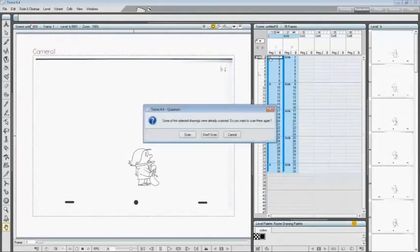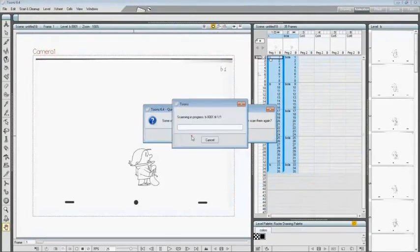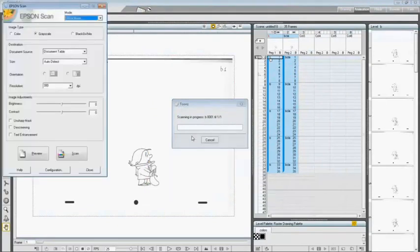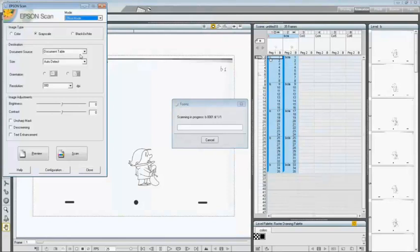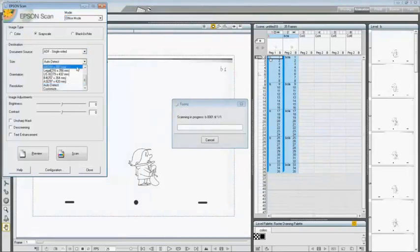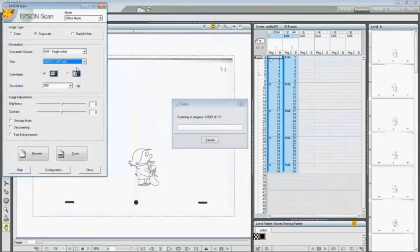Confirm to overwrite the previously acquired drawings. Now the Twain drivers appear, so here we have to set the image settings: type as grayscale, document source as paper feeder, and the size should stay on A4. The orientation is correct, and then change the DPI to 250.